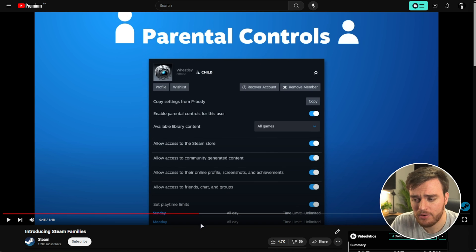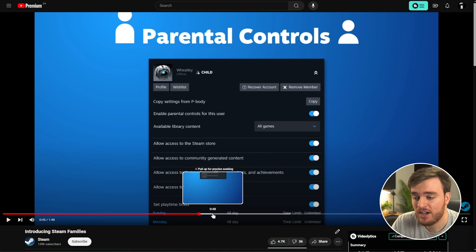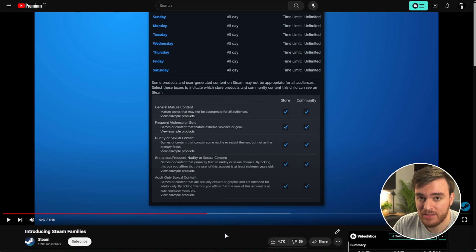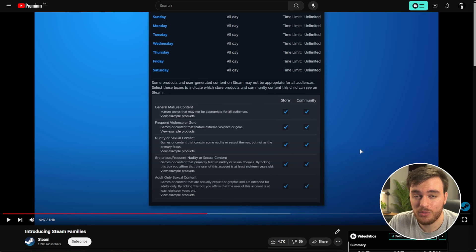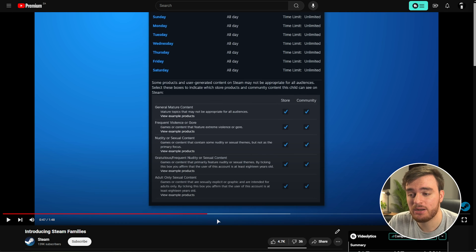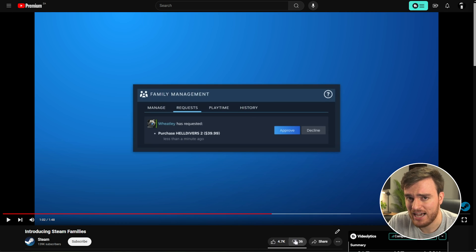There are some new parental controls and stuff like that. If you actually have a child that you need to look after, instead of just family sharing with a bro who's family, you can actually control their account, control what they view, and if they want to get something new, you can approve it and purchase it for them. It's all nice and streamlined.